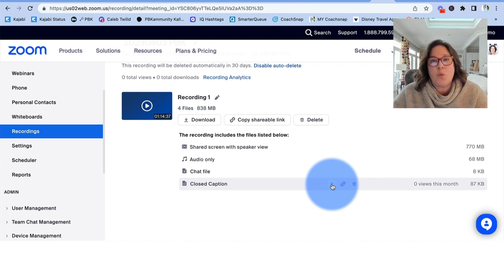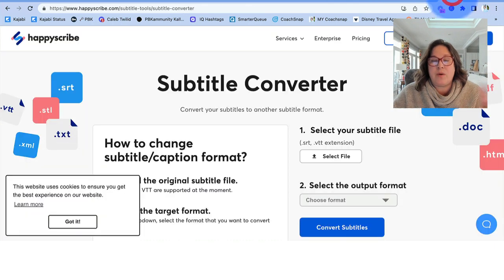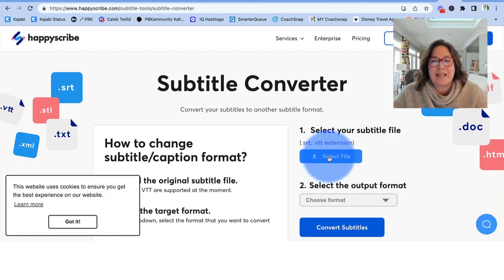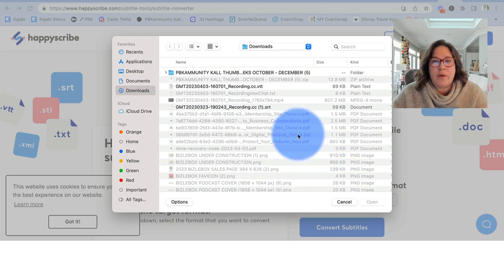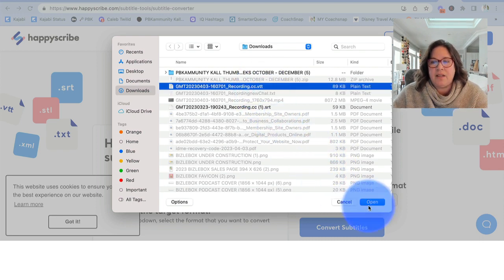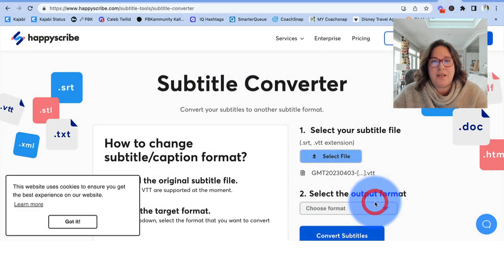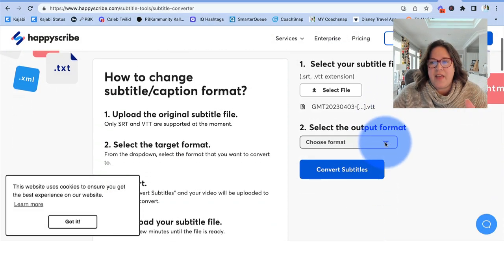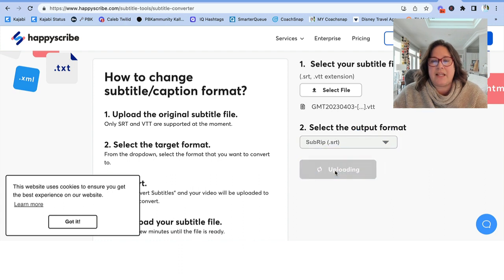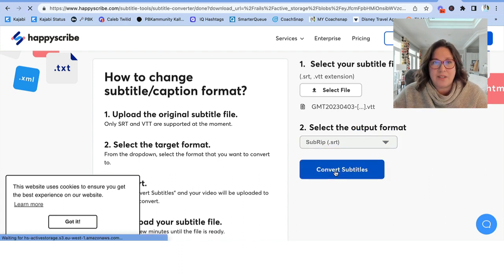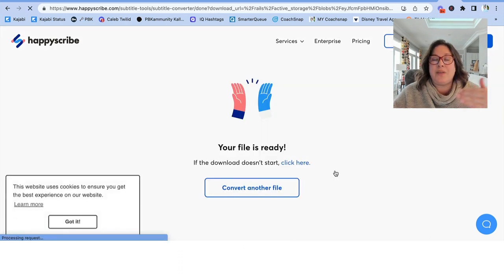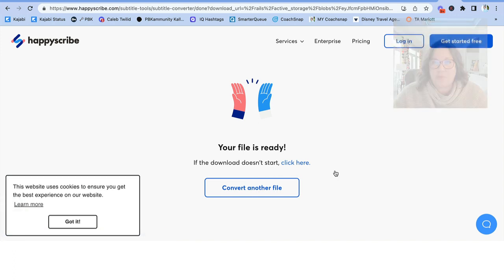Then you want to go into HappyScribe. You're going to click on select file. You're going to find your VTT file, open that up, then choose SRT as the top file and click convert subtitles. So that will download and that will give you the SRT file.